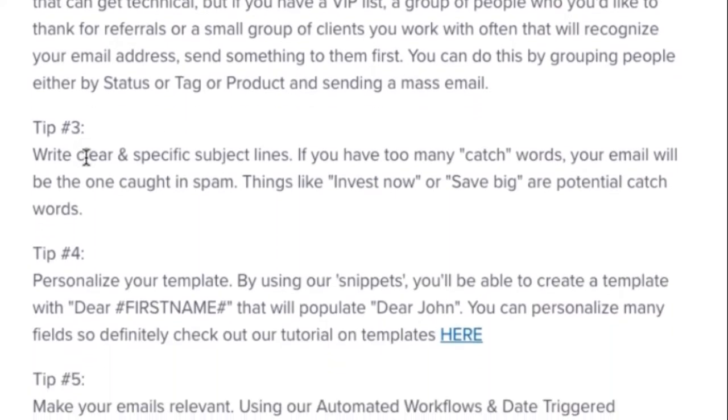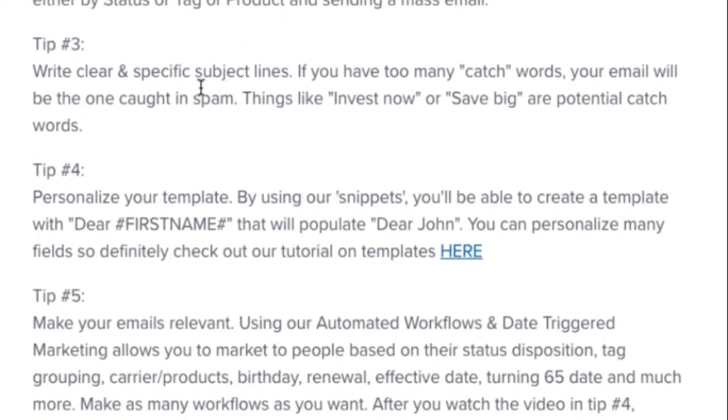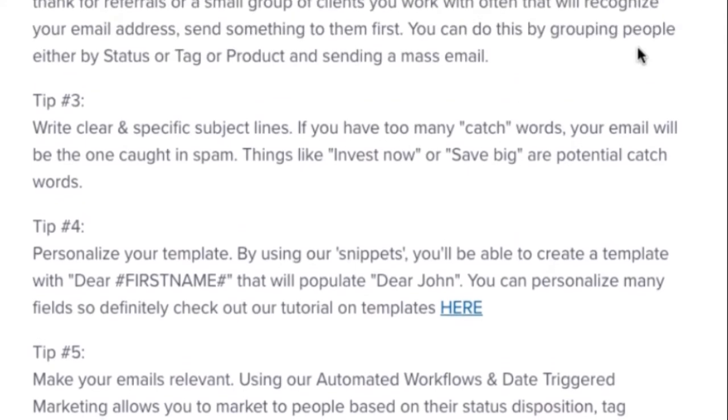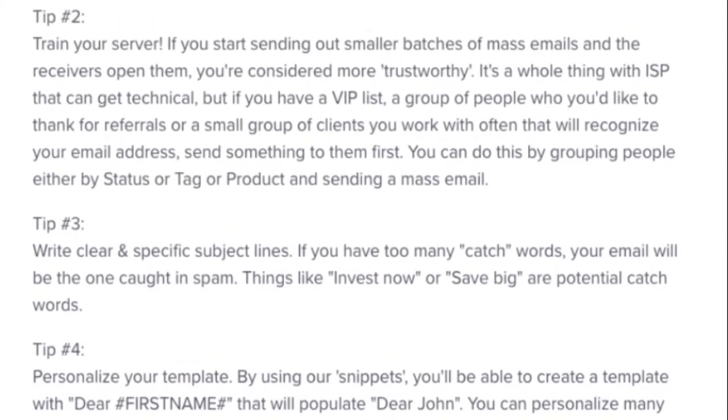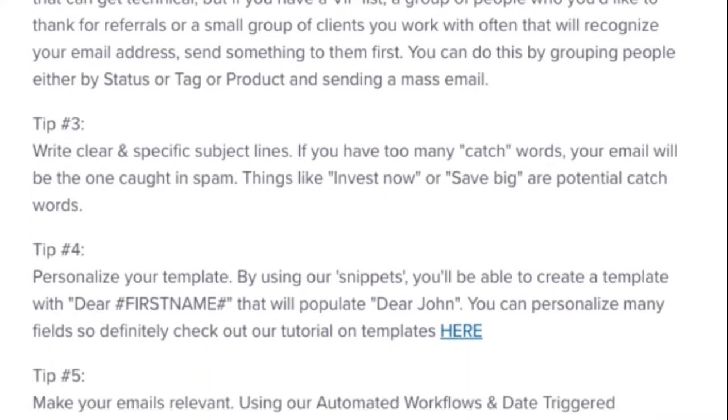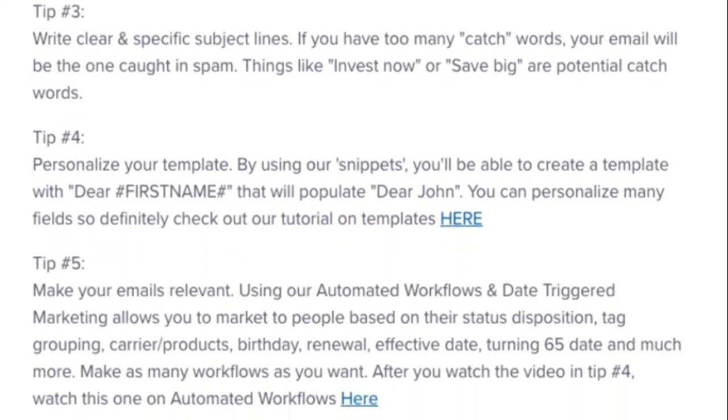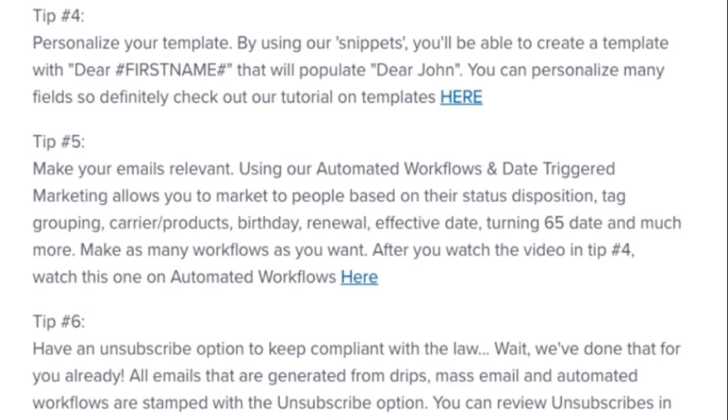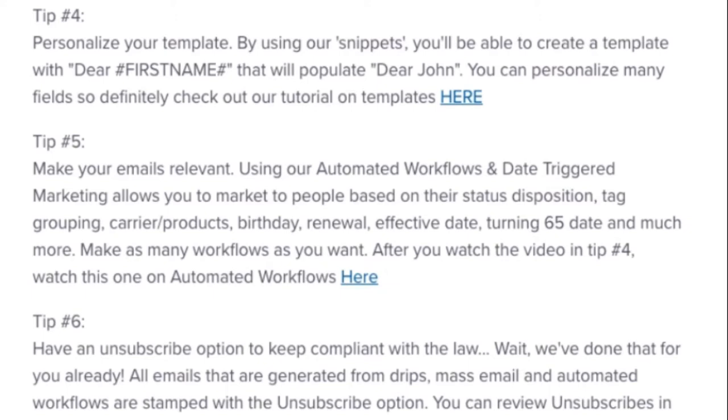Tip number three, write clear and specific subject lines. Too many catchwords like invest now or save big are potentially catchwords to go into your spam or to go into your leader client spam. Personalize your template. You can use the snippet code that we have within Radius, so that way the leader of the client's name, their coverage type that they're interested in, their carrier and product that they have set up with you.